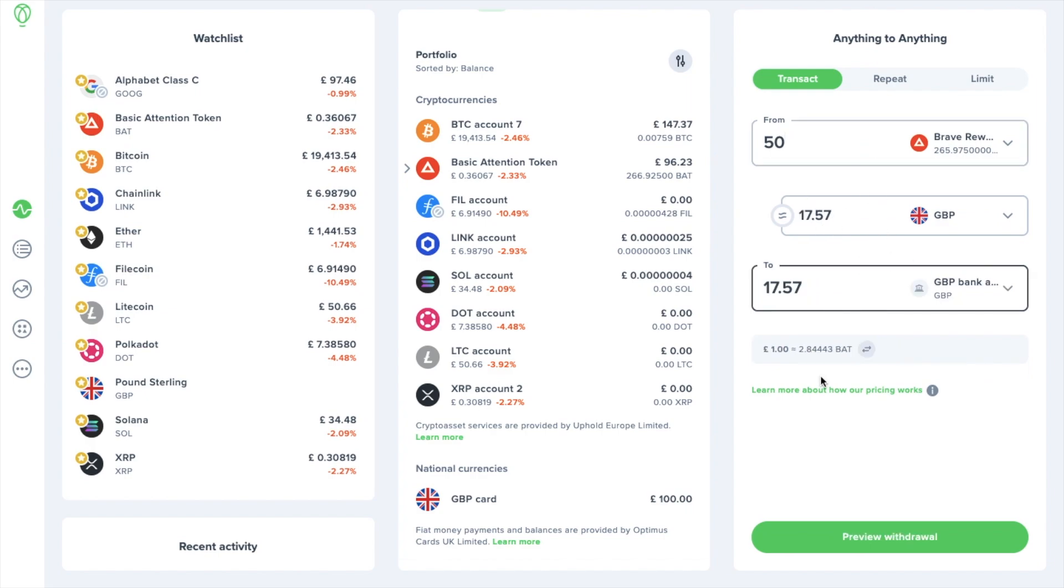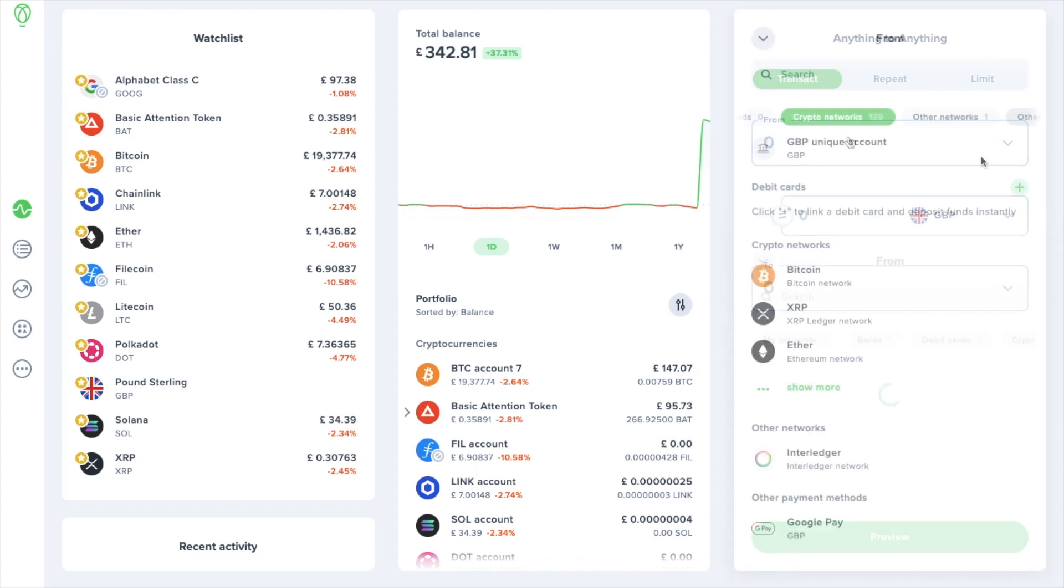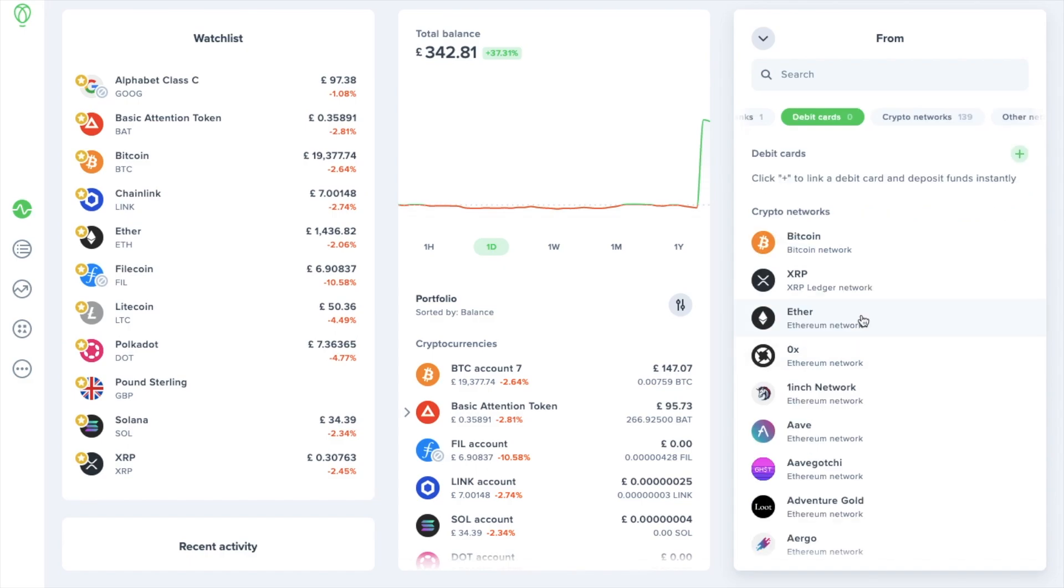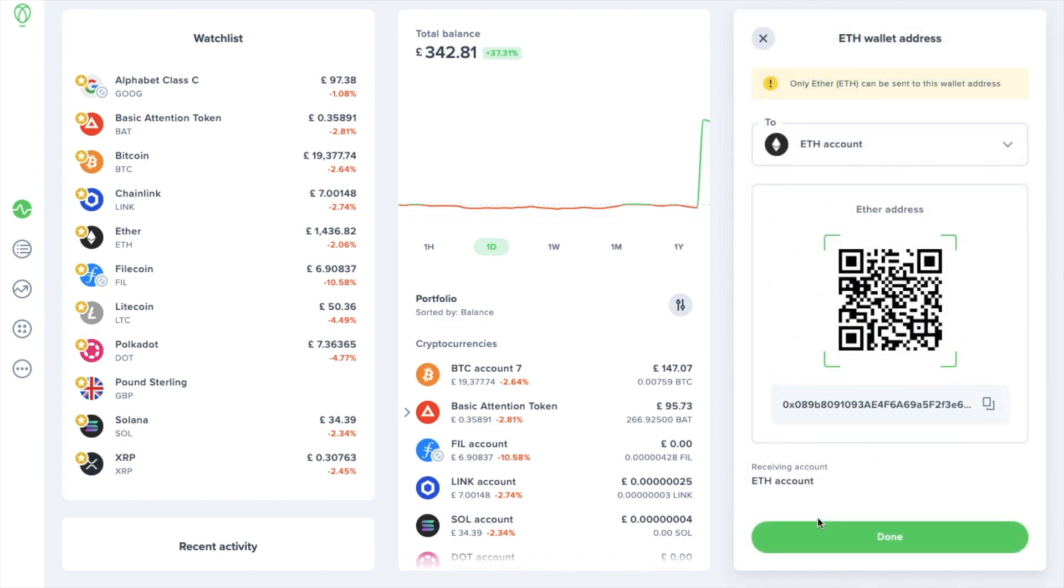If you've got crypto in a wallet or over on an exchange or a different platform and you want to send it across to Uphold, first of all you're going to need your wallet address to send it to. To deposit crypto, click onto the cryptocurrency that you'd like to deposit from the from list which you'll find under the crypto networks, or you can do the same thing from your portfolio if you're already holding that token. You'll then be presented with the QR code so that you can scan this with a mobile device or you can copy the wallet address from here too.